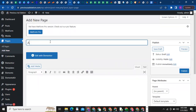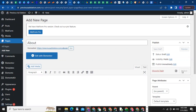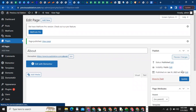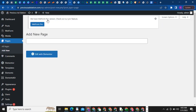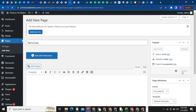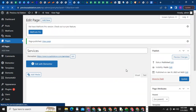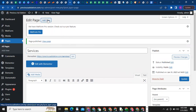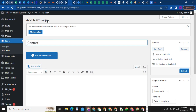Click on Add New again to add another one. These are the major pages every website has: the Home page, About Us page, Contact Us, and Services page. So add 'About,' then add 'Services,' and click on Publish.